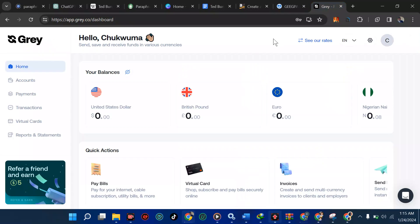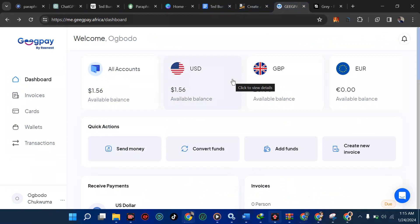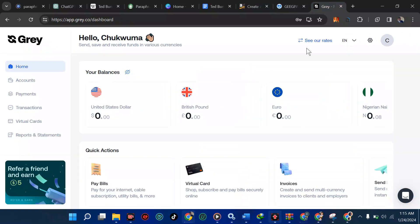The next option is a Gray account. Between these two platforms, both are good, but with GeekPay you must have a minimum of five dollars before you can withdraw your funds, and they charge a fixed rate of $1.50 for every transaction. Gray, on the other hand, charges just one percent of every transaction, and the minimum withdrawal is $0.10 — so any money that comes in you can withdraw it.